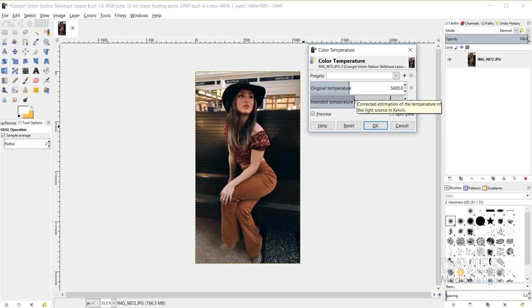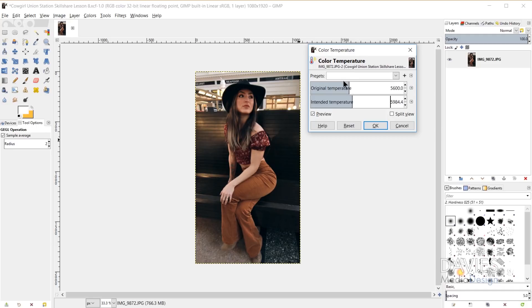So now I just need to decide which one I like better, a warmer image or a cooler image. And if I'm not getting the exact look I want, I can always play around with the original temperature. So for example, I can try to turn this up to about 6000 Kelvin and then play around with this.